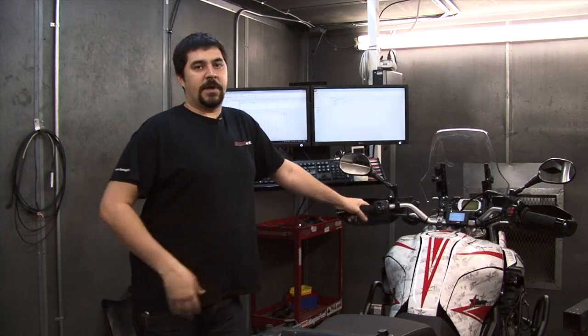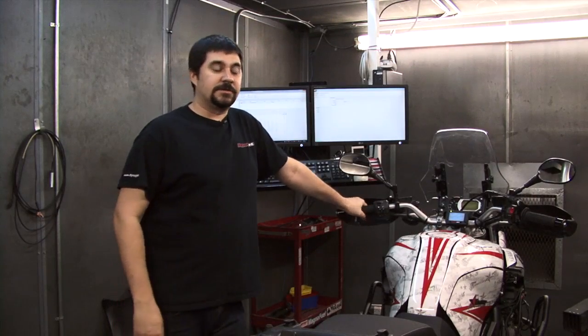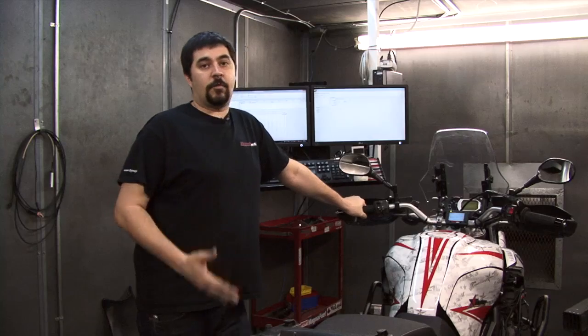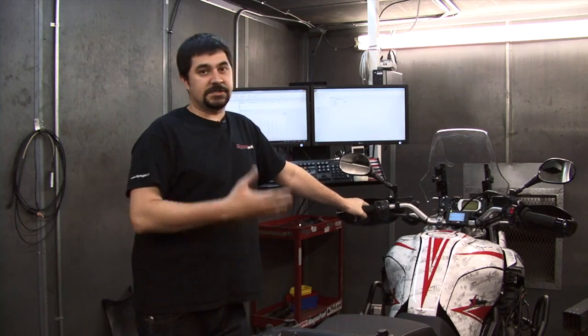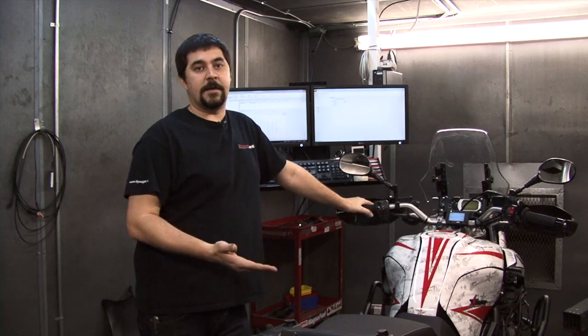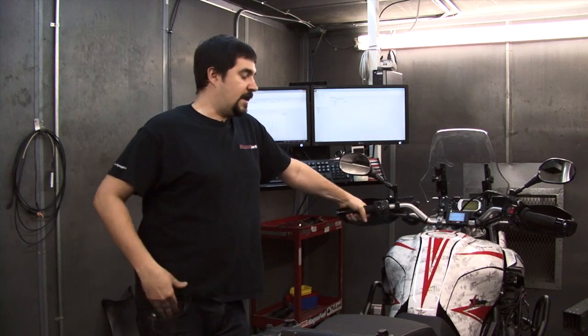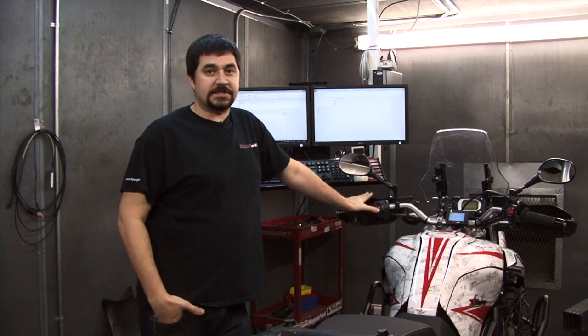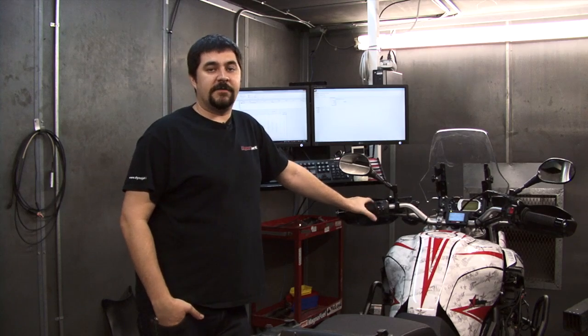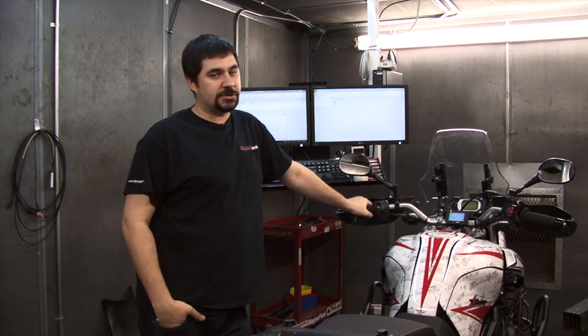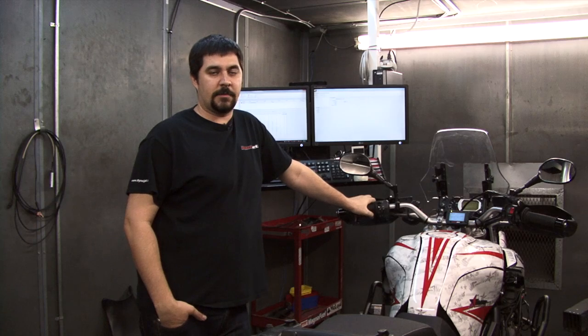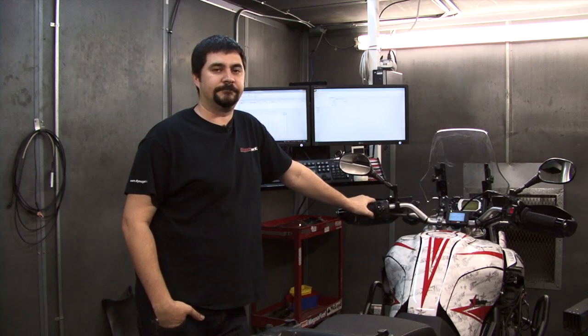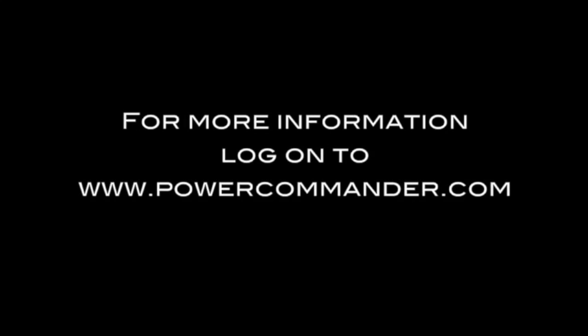So as you can see, there's a lot of information to obtain. There's a lot of different ways you can view this information. This is just one example. If you have any other questions, feel free to give us a call during our business hours or shoot us an email at tech at power commander dot com. Thank you.